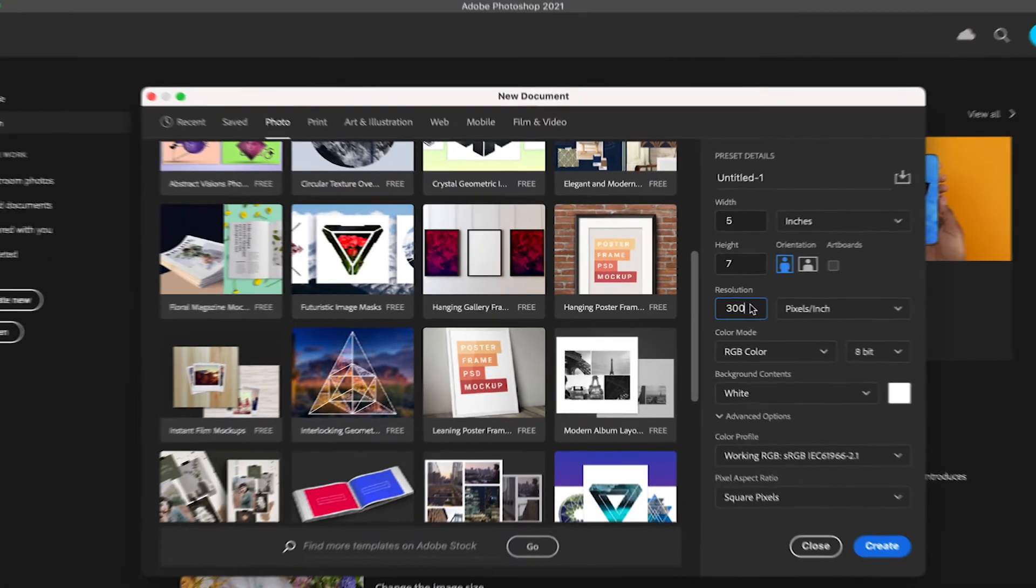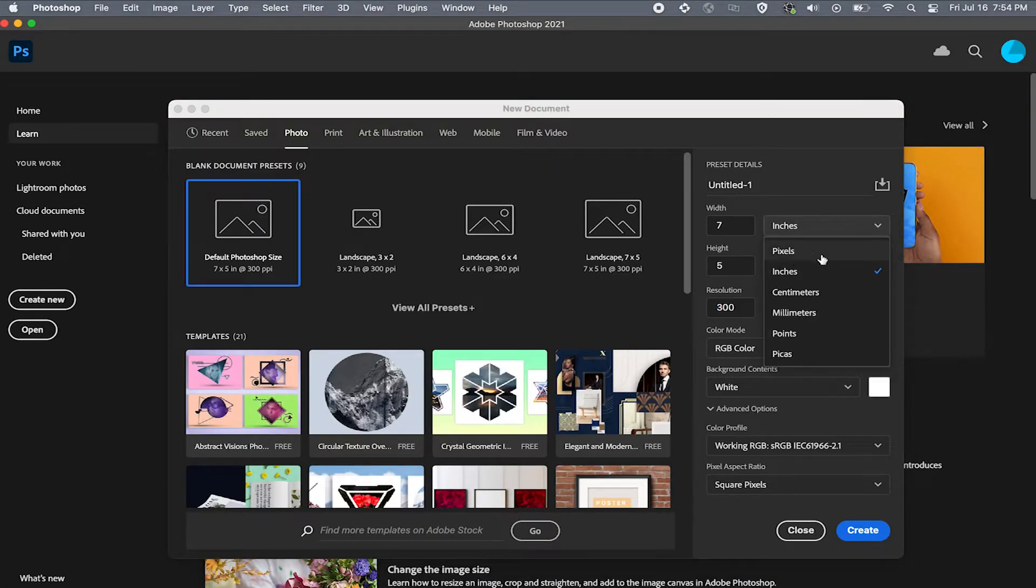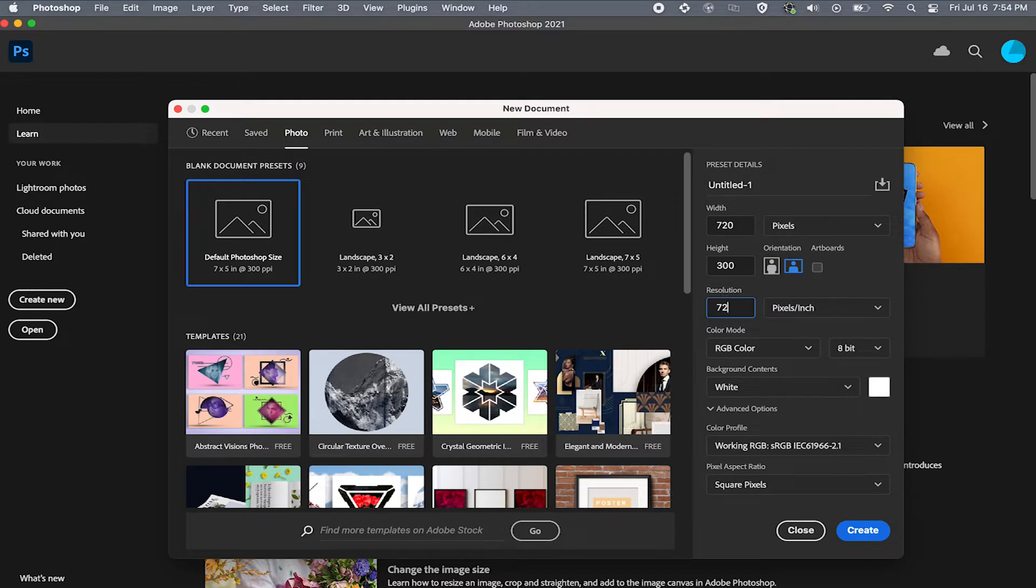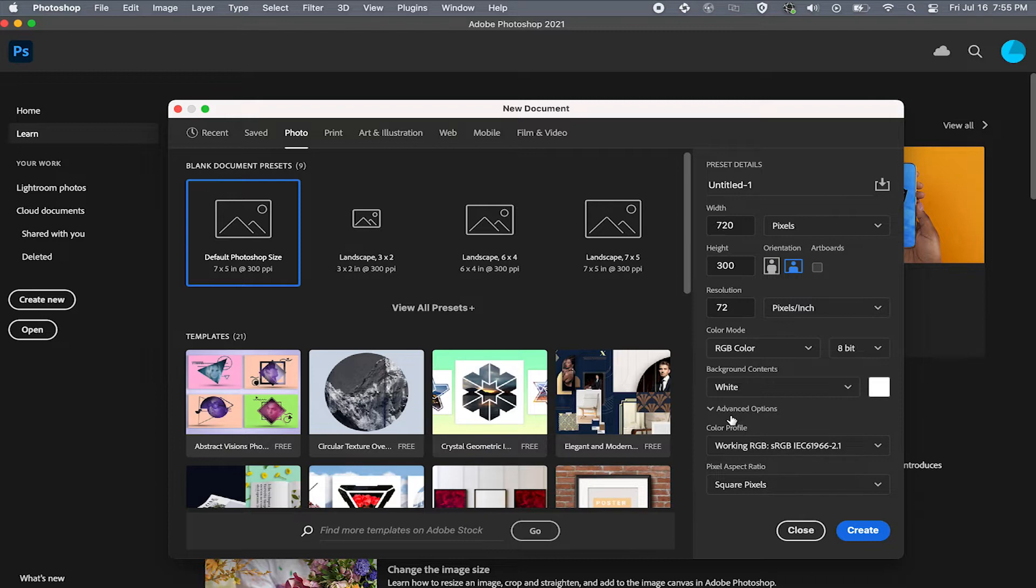I'm gonna make my size 720 by 300 pixels and I'm gonna set the resolution to 72 DPI and will change the color mode to RGB. Now when it comes to resolution the higher the number the better. So if you're working on a project 300 DPI is standard. If you're working for web then 72 DPI would be a good place to start but you can always go up and down a resolution depending on your project.